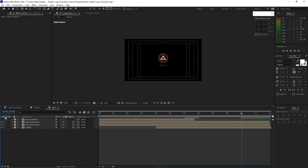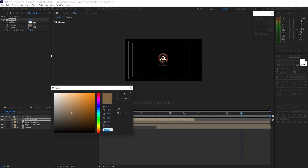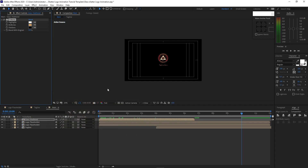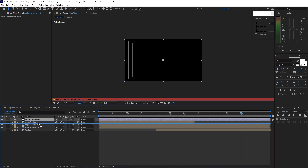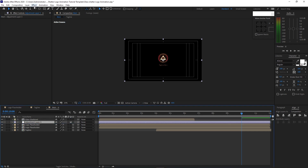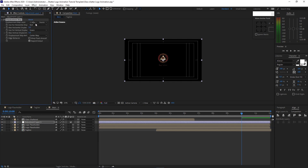Enable the visibility of the glass shattered, highlight it, go to Effects and Presets, Color Correction, and select Tritone. Change the color to D5A363 and click OK. Go to Layer and create a new adjustment layer. Move this adjustment layer just below the glass shattered, then go to Effects and Presets, go to Distort, and add Displacement Map. Change the displacement map layer to glass shattered, set the max horizontal displacement to 237, and the max vertical displacement to negative 183.